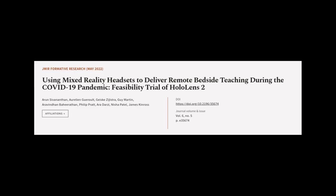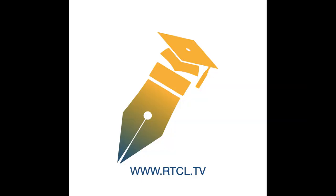It also delivers convenient and accessible real-time clinical training. This article was authored by Arun Sivanathan, Aurelian Garold, Geiske Zijlstra, and others. WeAreArticle.tv, links in the description below.